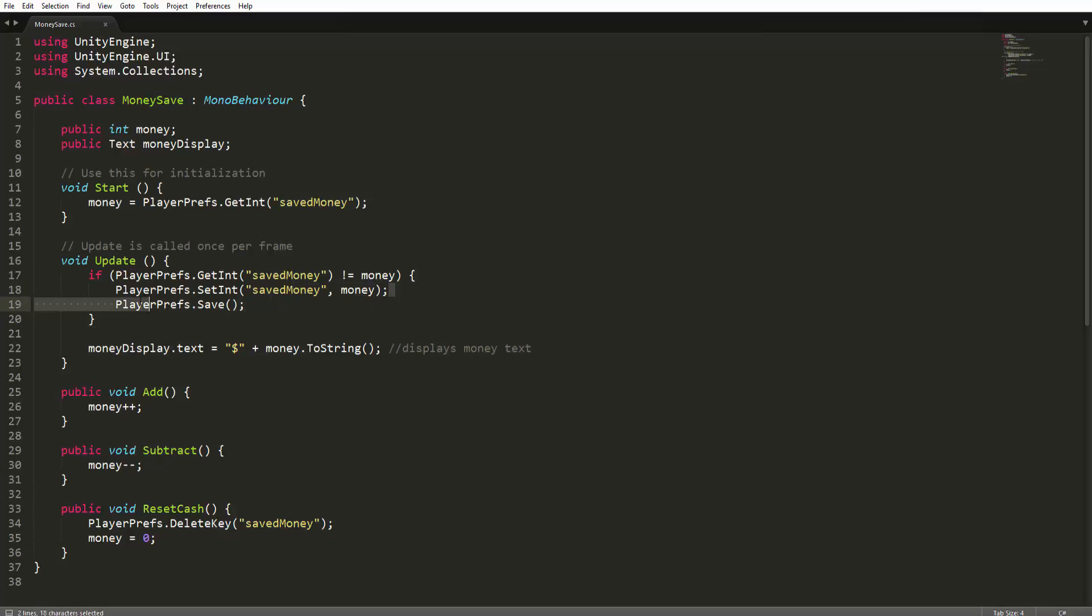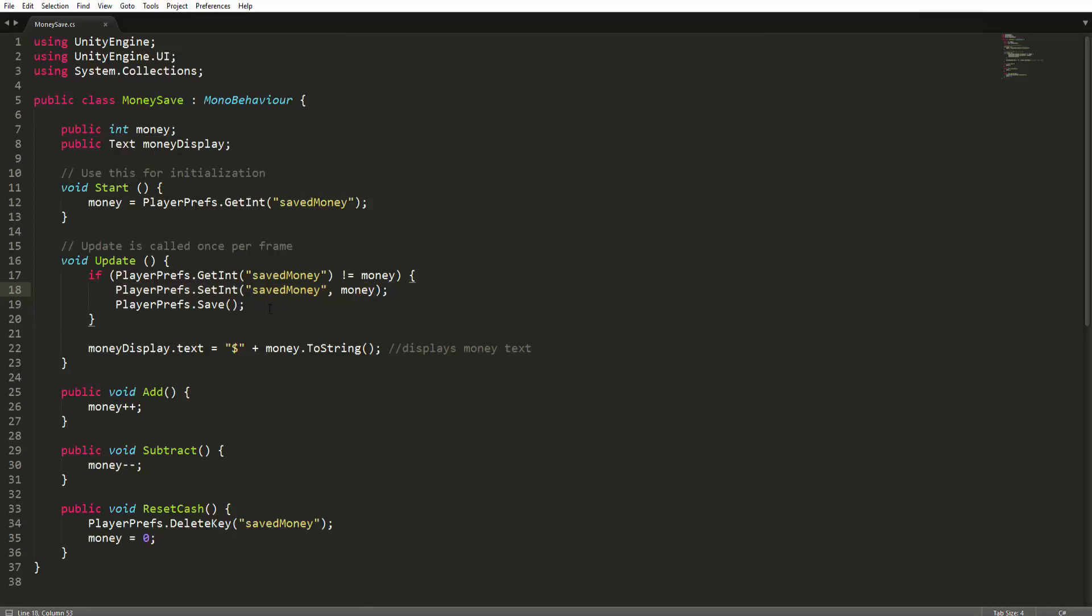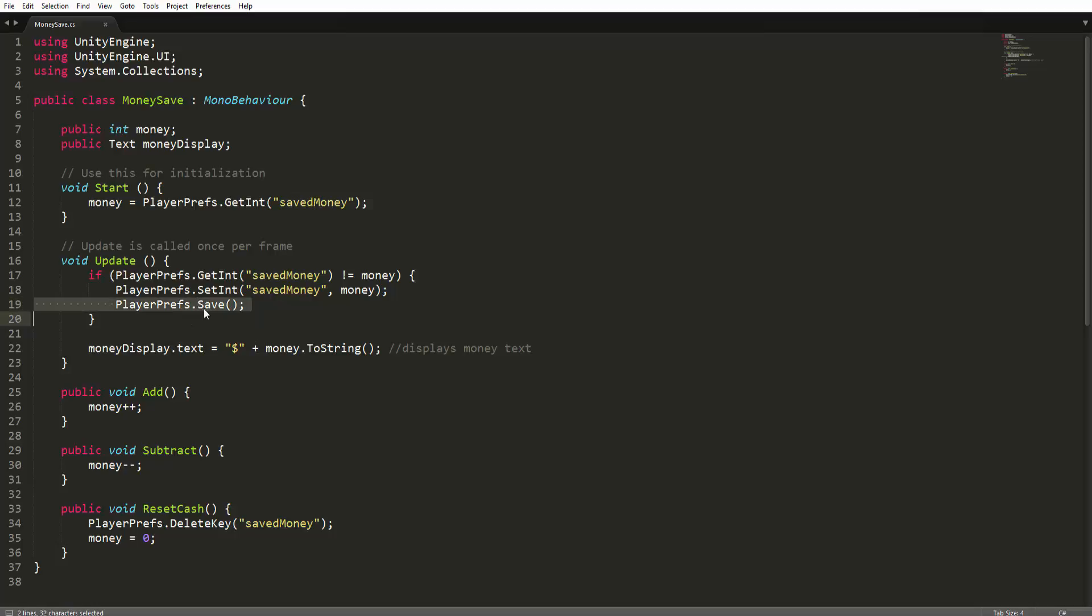So once a change happens, PlayerPrefs.SetInt saved money occurs. And essentially what's happening here, once again, we're testing for whether or not saved money, the PlayerPref, is not equal to money. So if there is a change that occurred, go ahead and make a PlayerPref called saved money, and set its value equal to our money variable. Once you do this, go ahead and save. This is just for a making sure kind of measure, and that's pretty much it.